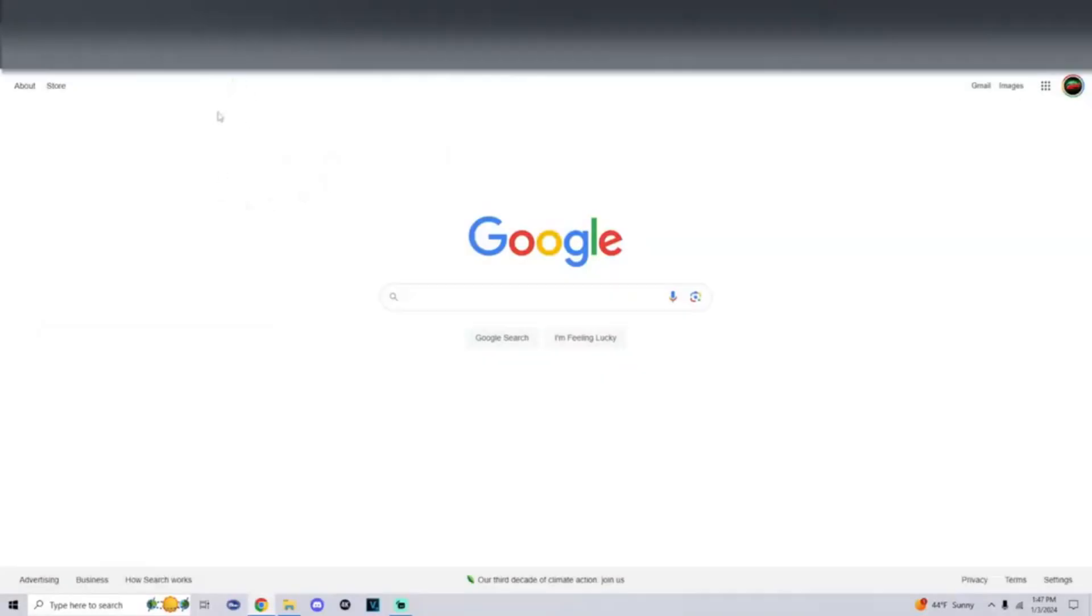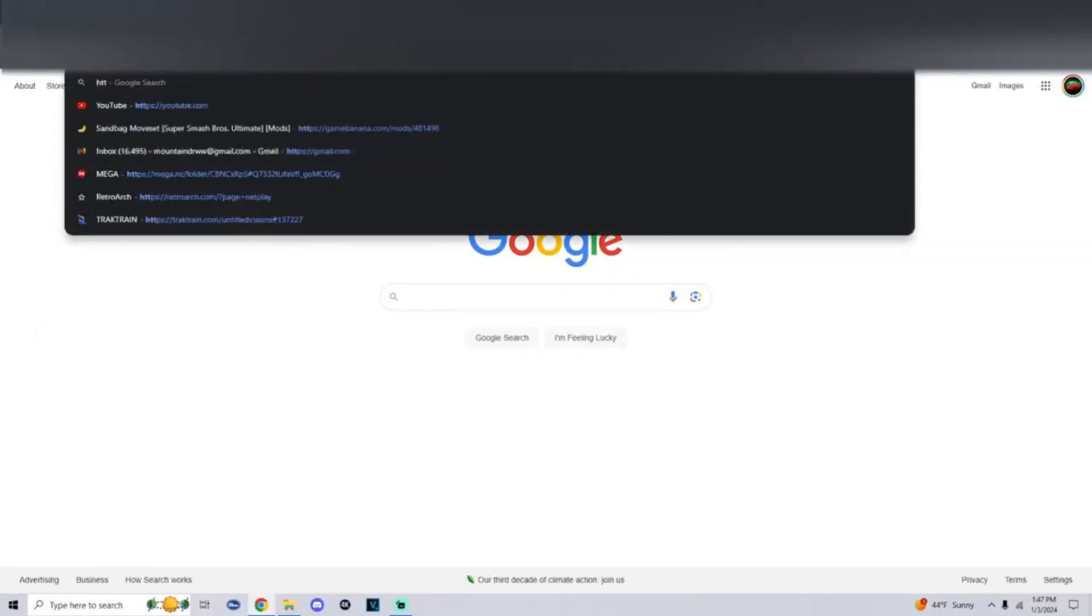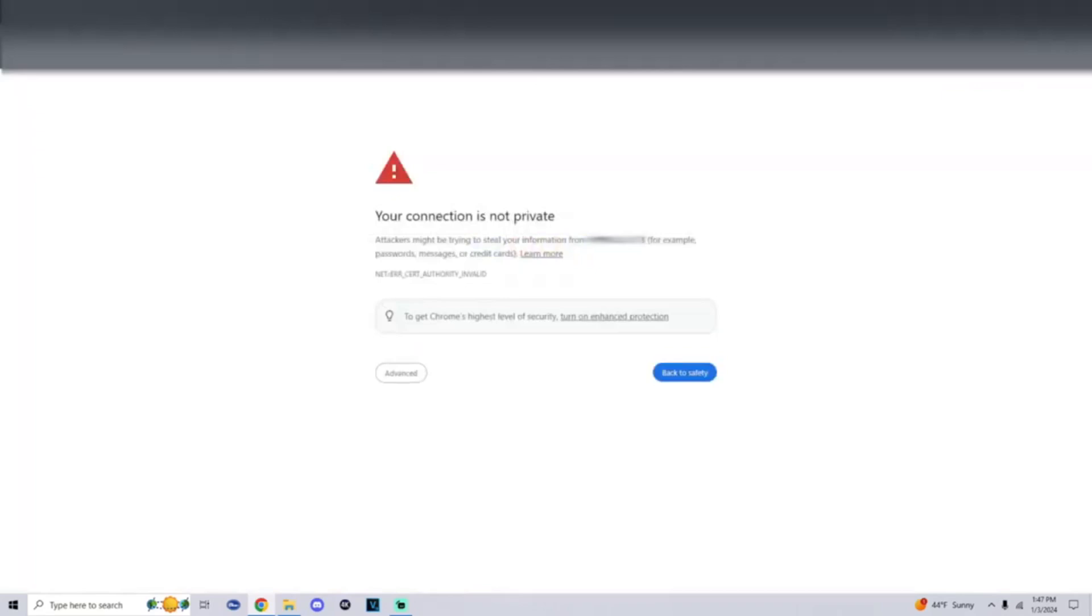Alright now that we're on the computer, what we're going to do is enter in one of those links and yes please add the HTTPS within it. Once you enter in the link you should get a page that says your connection is not private. Attackers might attempt to steal your information. Simply at the bottom click on advanced and proceed.